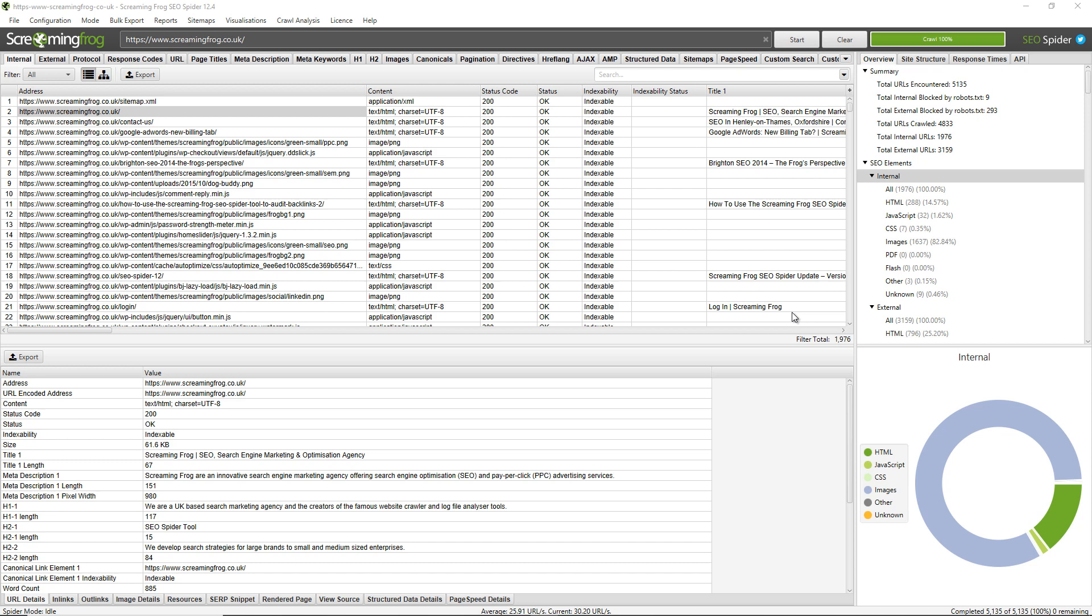However, things like link score, which is an internal page rank calculation, and a small number of filters require calculation at the end of the crawl. This is where crawl analysis comes in and you can find crawl analysis up here in this top level menu.